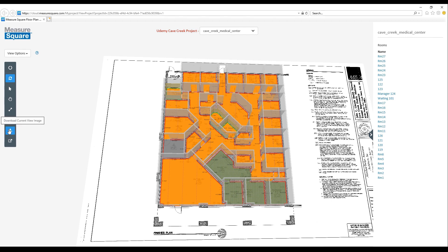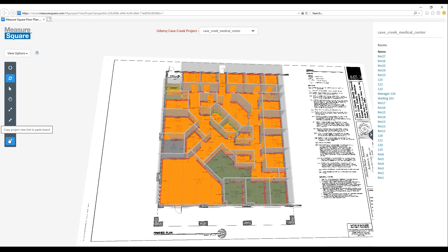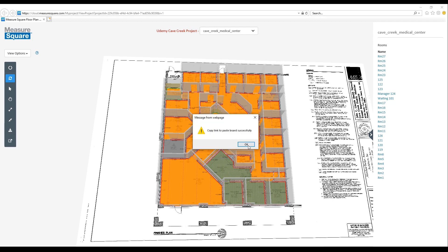At the bottom of the menu on the left hand side, we can choose to download our current view image. Or we can copy our project view link to our clipboard using the option at the bottom of the list. The link will be copied and we'll have a pop-up saying that the link has been successfully copied to our clipboard.